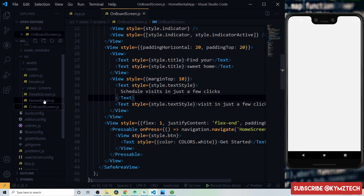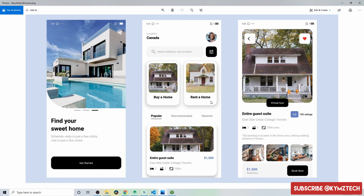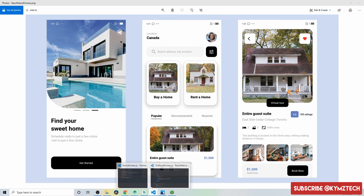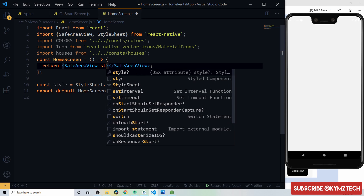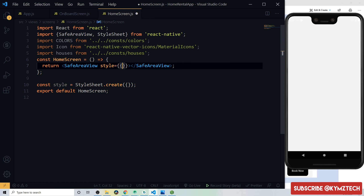Open the home screen component. Start by styling the SafeAreaView with backgroundColor colors.white and flex 1. Inside, add a StatusBar with translucent set to false so the app no longer draws under the status bar, backgroundColor colors.white, and barStyle dark-content so status bar items are visible.